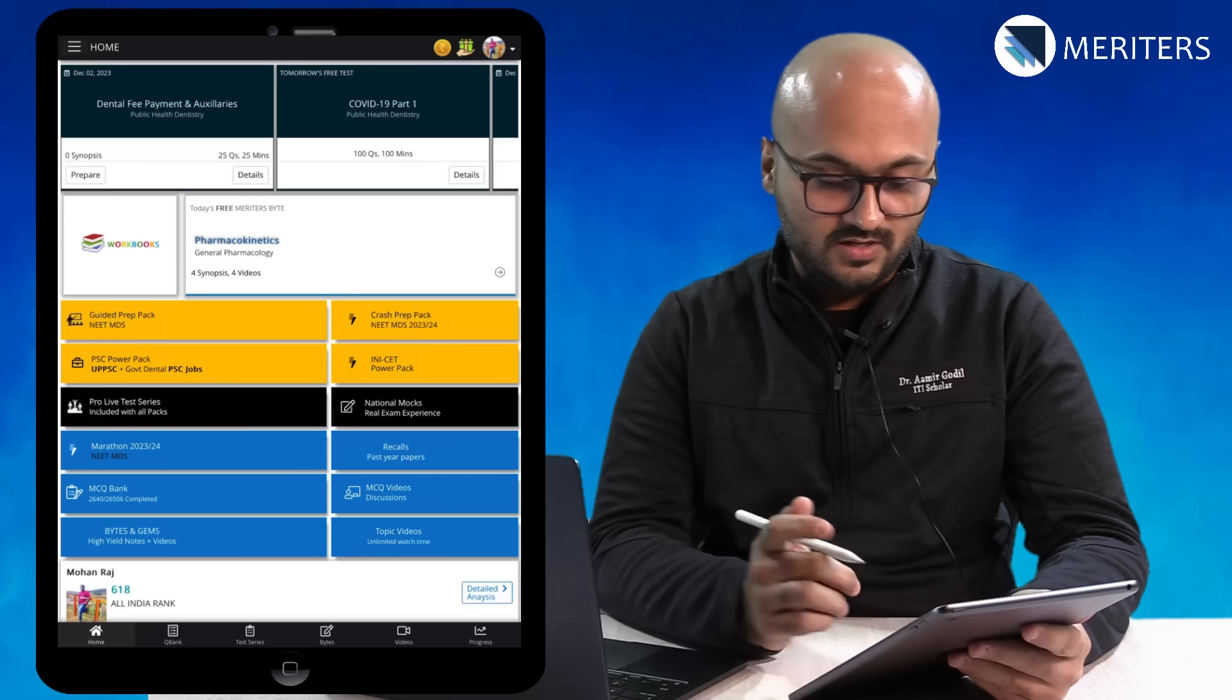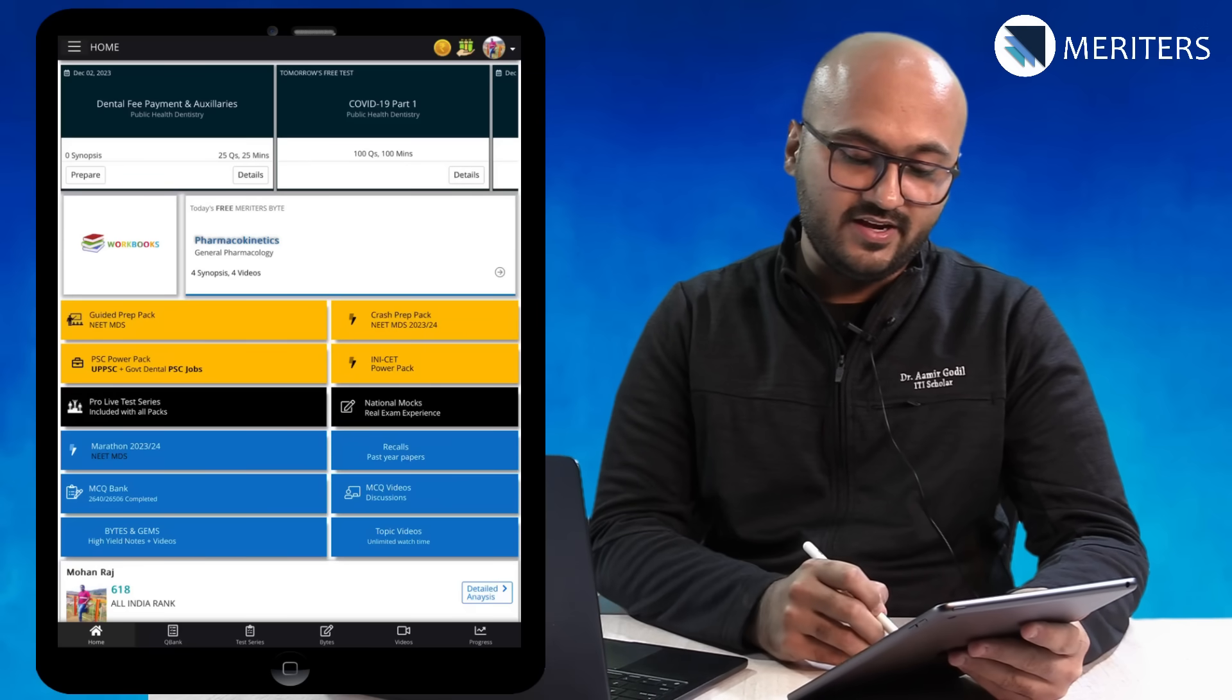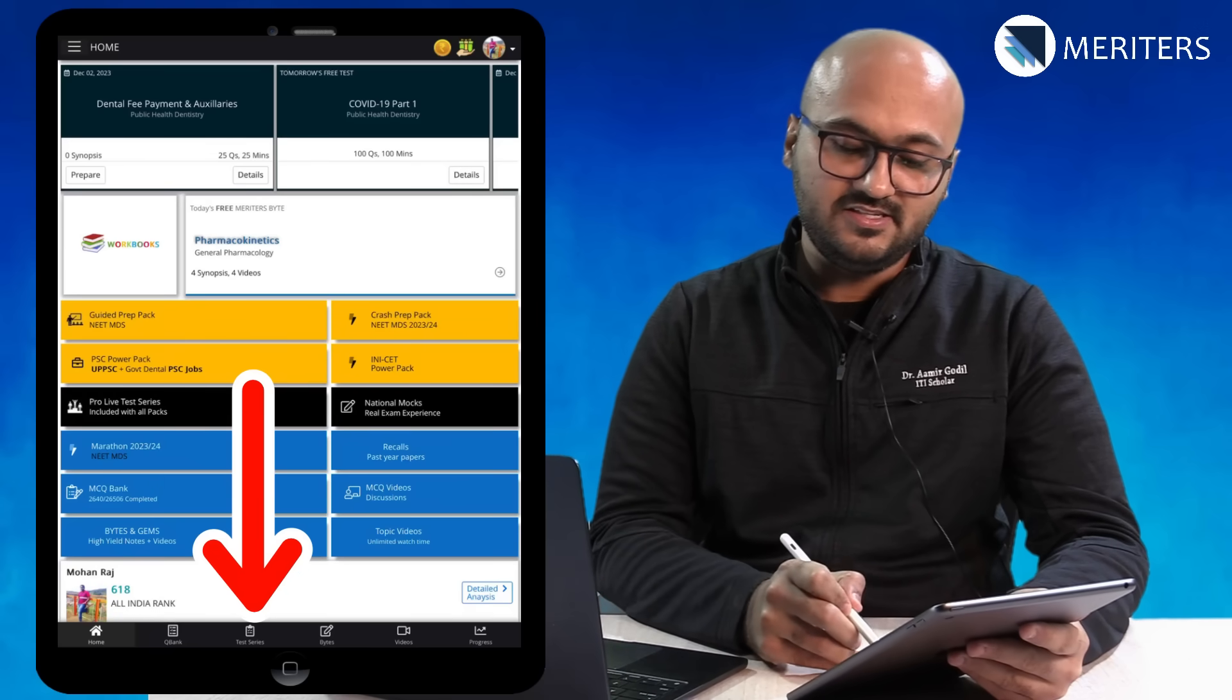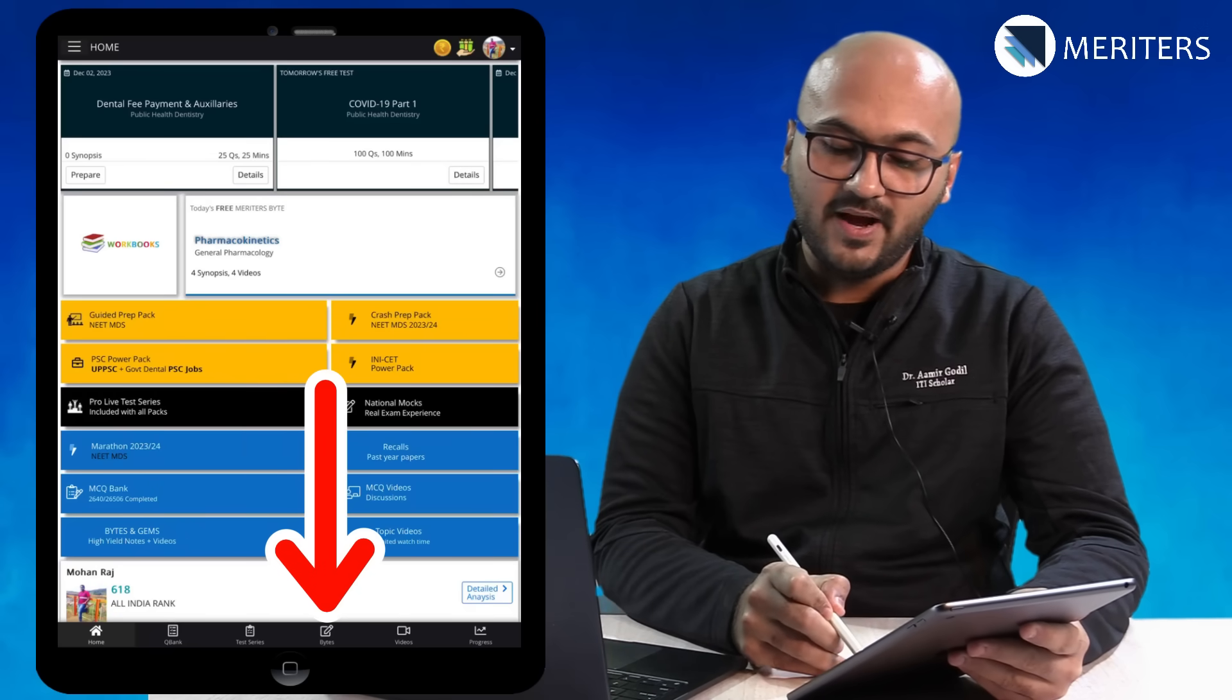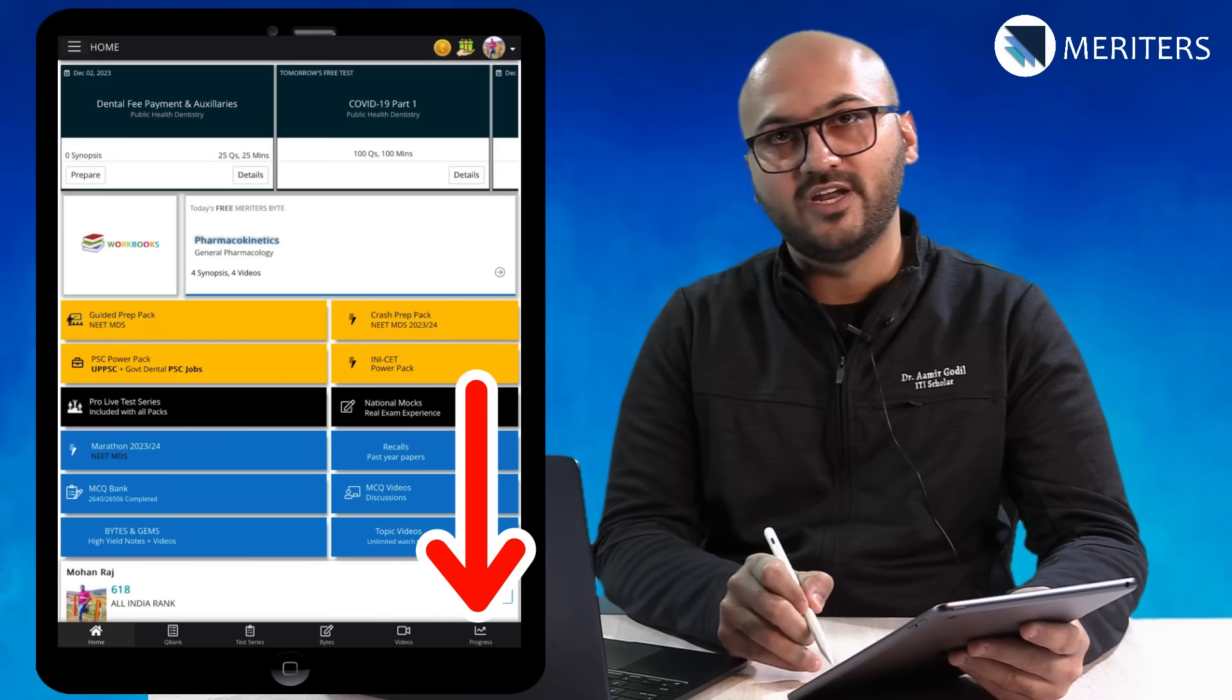Now when you register on the app, this is what your home screen will look like. Let's run through all the features one at a time. At the bottom of your page, you will find QBank, Test Series, Bytes, Videos and Progress.